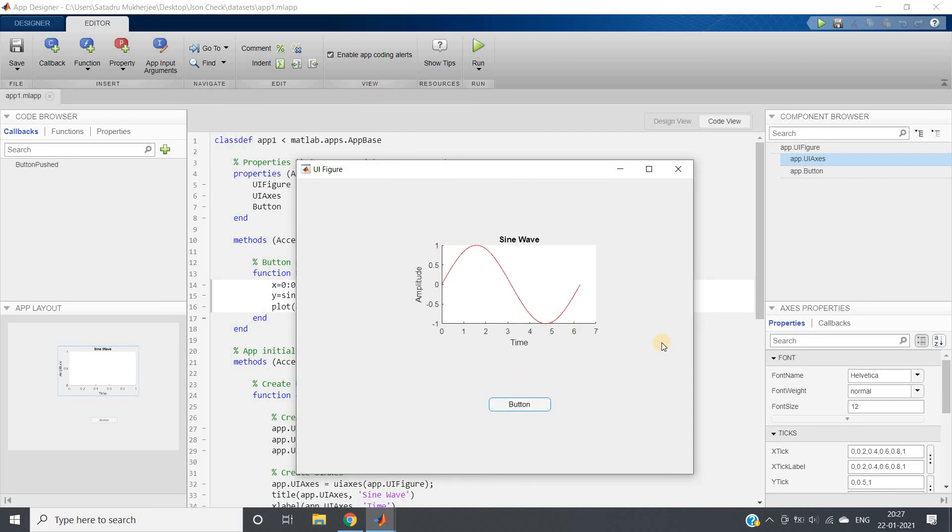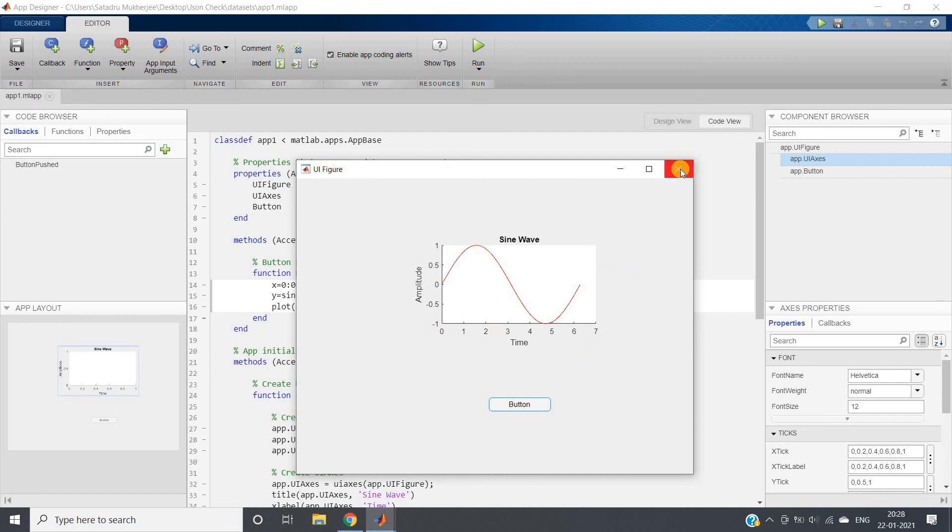So this is how we can include or attach different figures or graphics in our App Designer platform. I hope you have understood this. This is all for my video. Thank you.